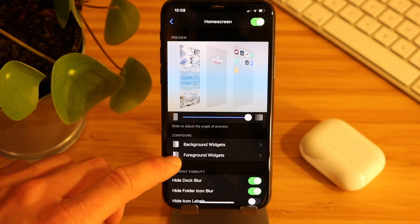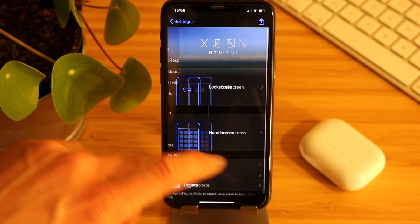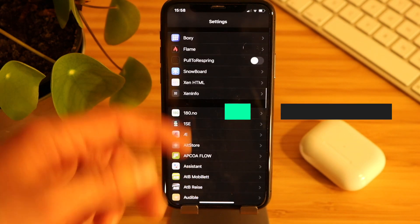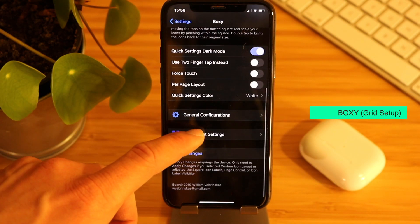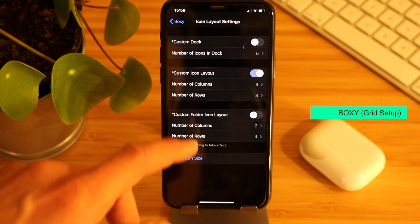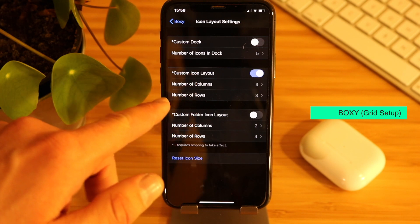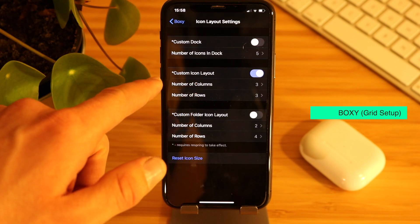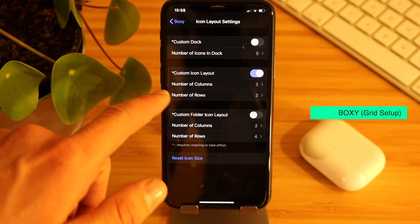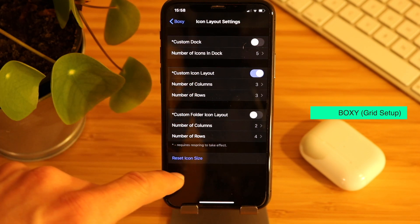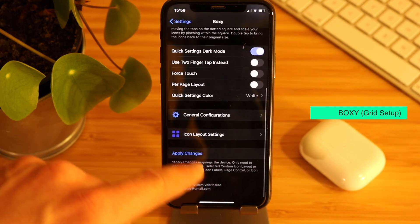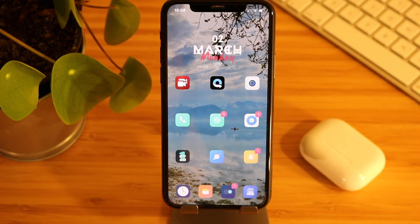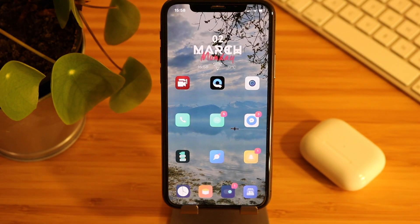Go to your settings menu and open Boxy. Just scroll down to icon layout settings and hit number of columns: 3, number of rows: 3. You then have to apply changes. That will respring your springboard.